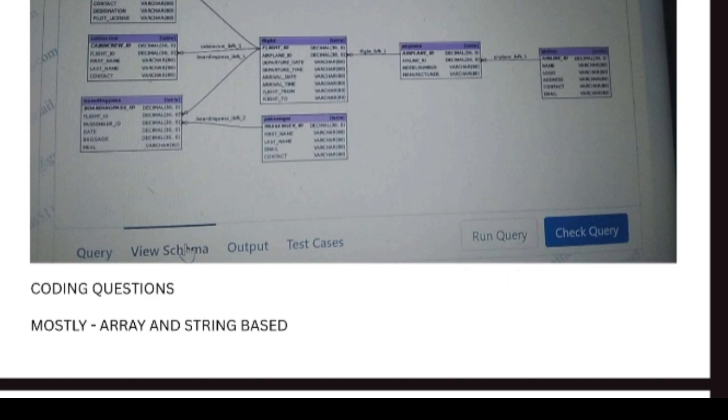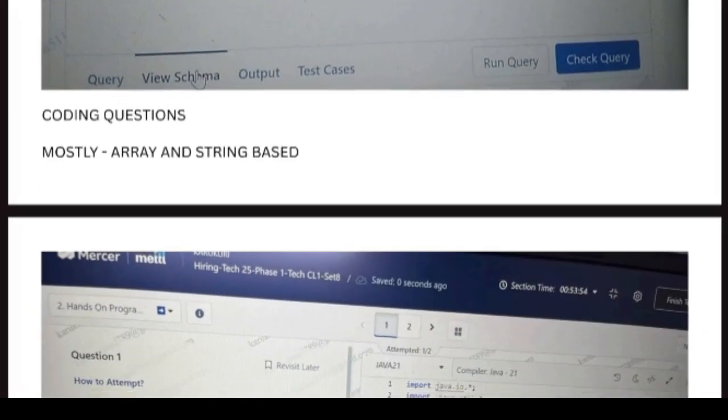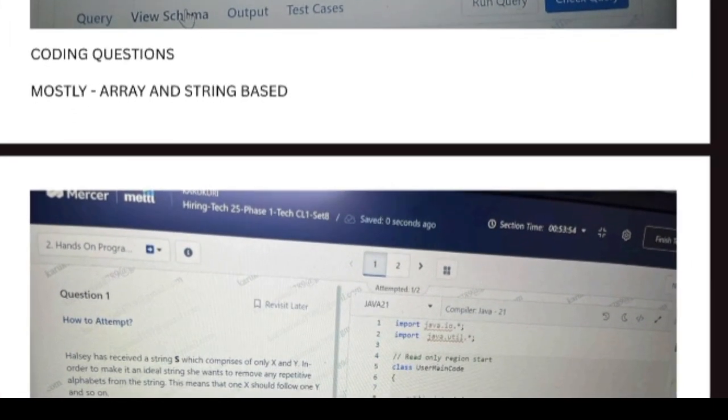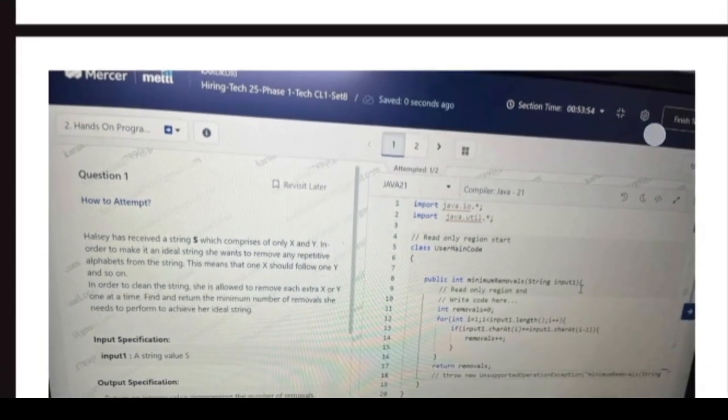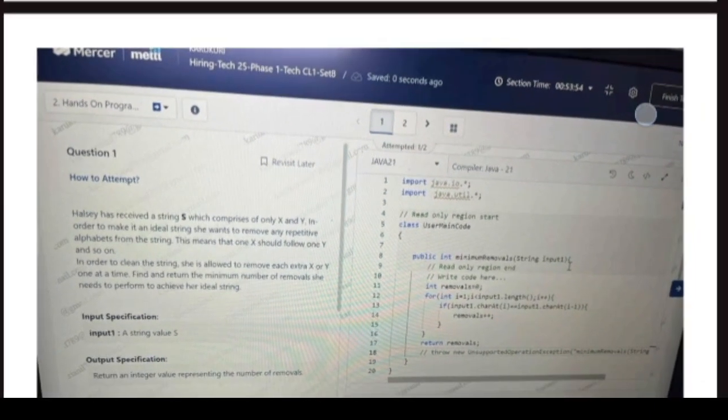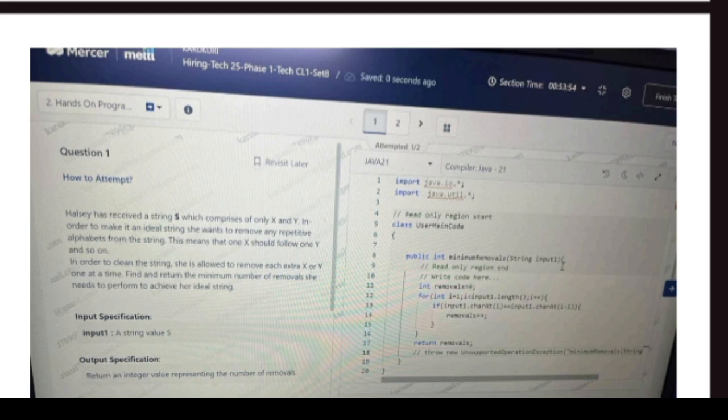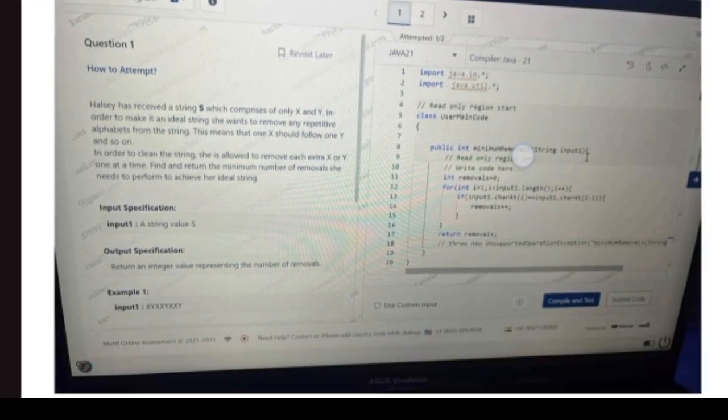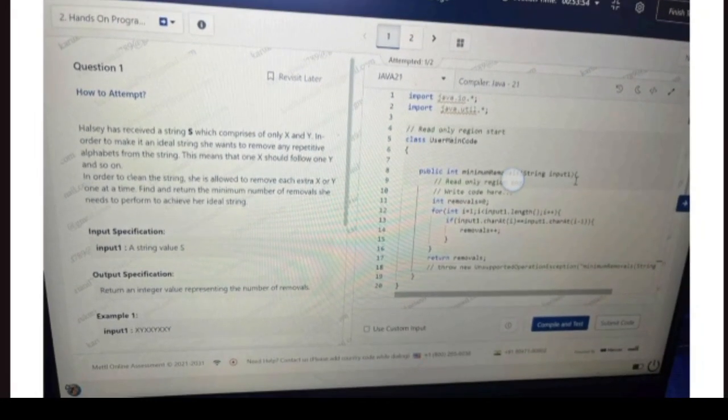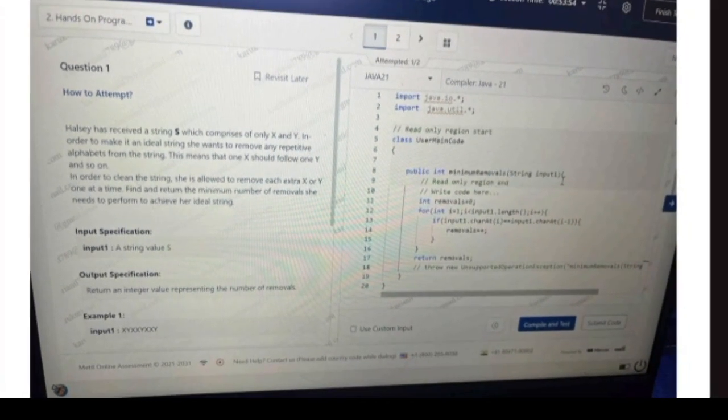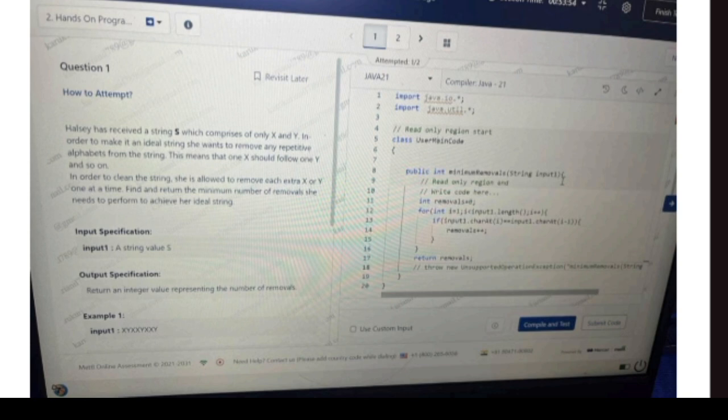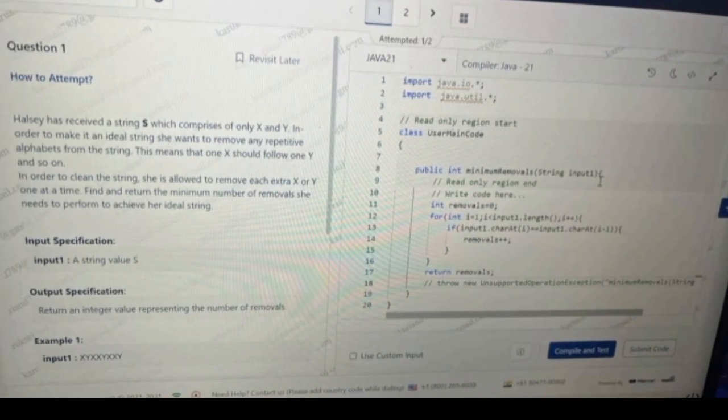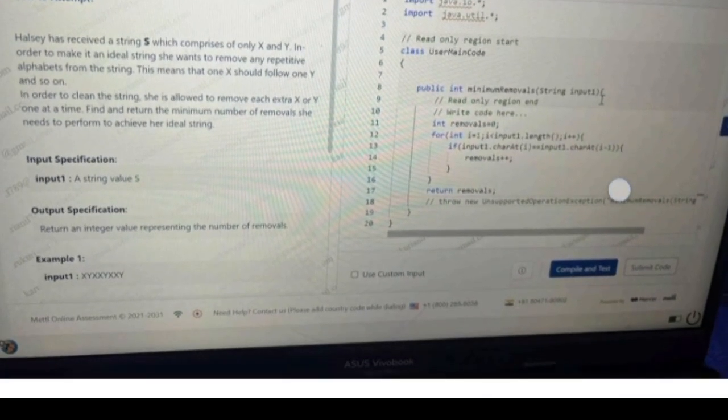Next, you get back into your coding questions. Coding questions will be basically mostly like array and string based. So you can see here there is Cluster 1 - they mentioned Cluster 1. Mostly Java will be there. That's why I said already to you that you are going to get Java for Cluster 1.